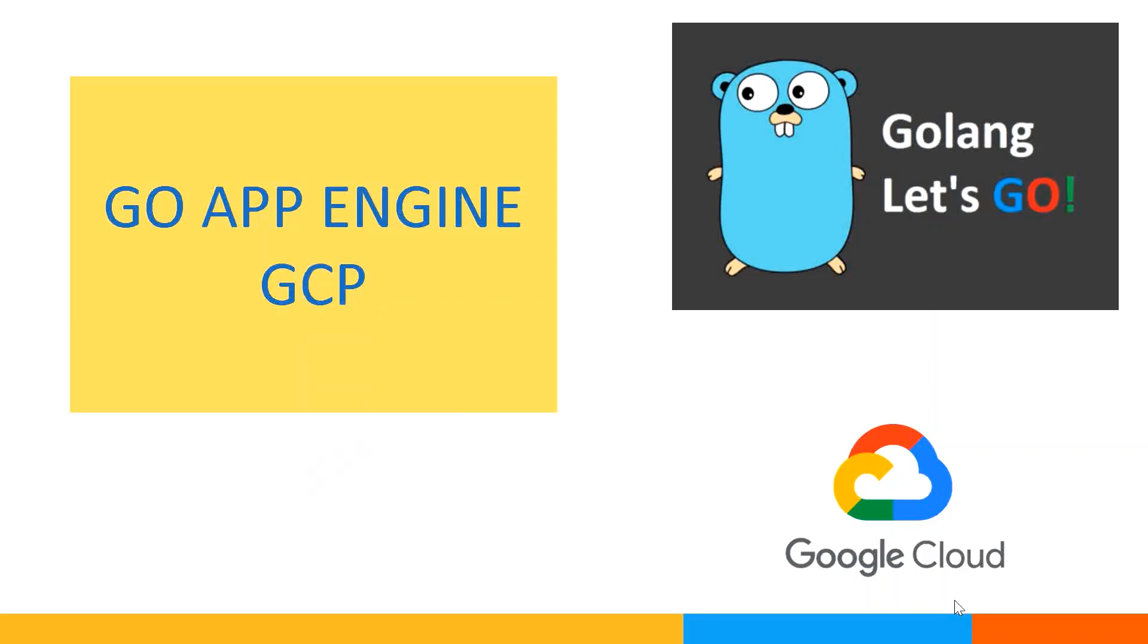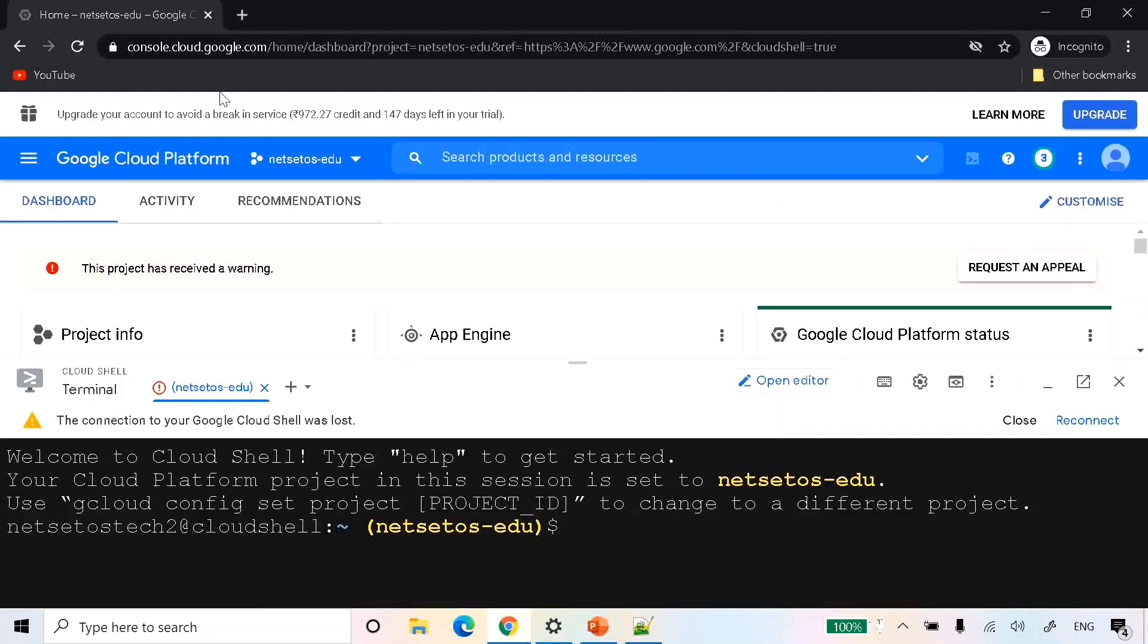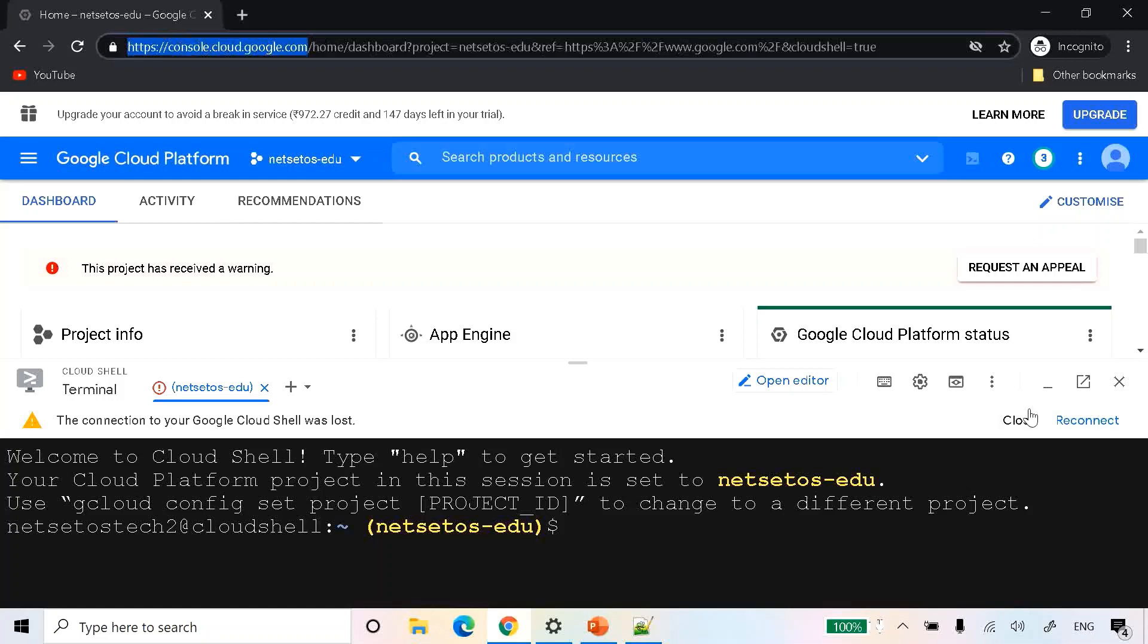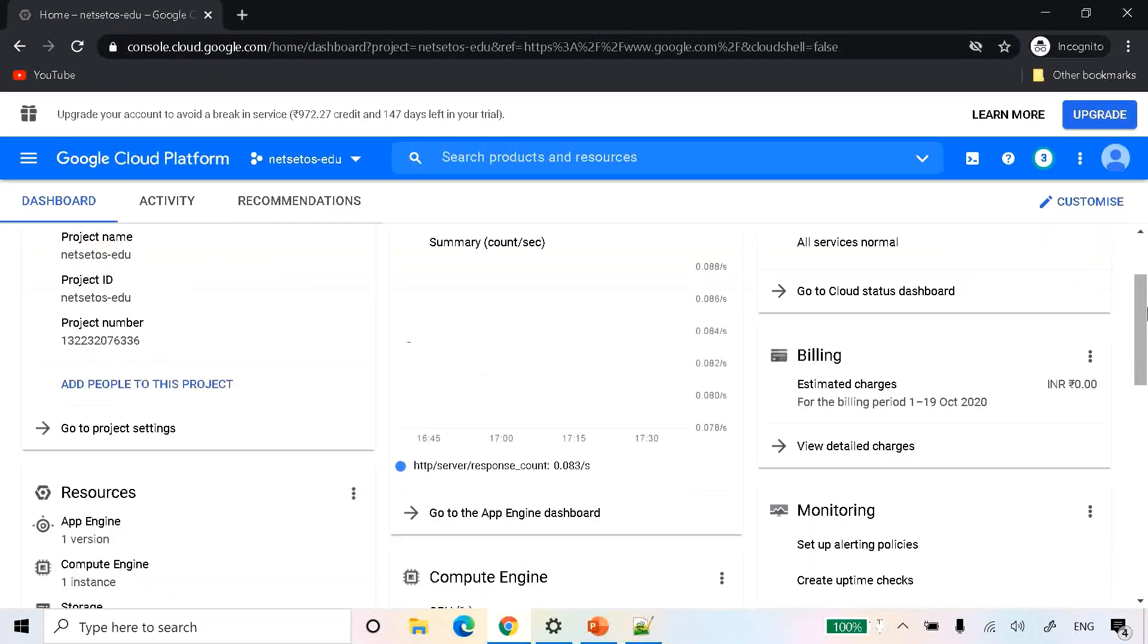So now let's move toward our browser in which we will type console.cloud.google.com. As you can see, I have already opened the system. If you are not familiar with how this is working, you can browse our old videos where we have given all the details on how to create your Google account and deploy applications like Java, PHP, Python, Flask and Node.js. But today we will learn how to deploy a Go application on App Engine.